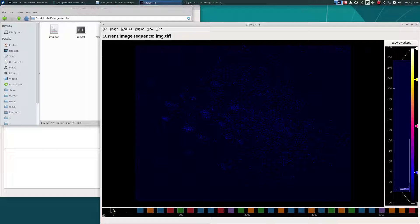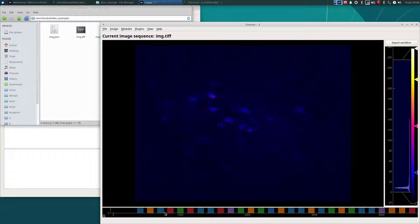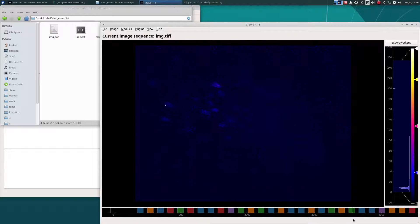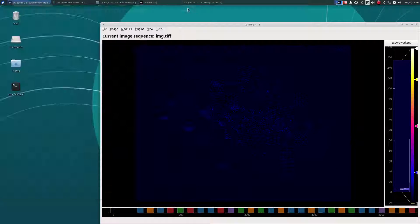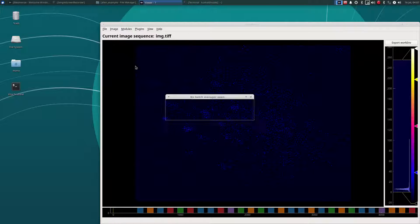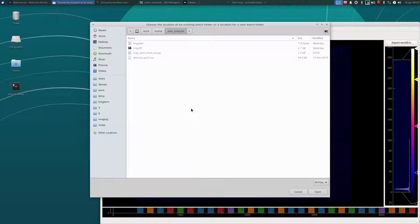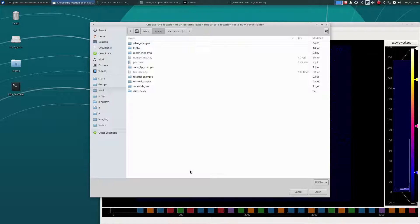So back to the image — when scrolling through the video, you can notice that there's quite some movement, and we can use the CaImAn library's motion correction module to correct for this. First off, I'm going to create a new batch so that we can batch process the motion correction with a few parameter variants so that we can finally choose the one that worked best. Let's go here and create a new batch. I'm going to create this batch on a fast file system because motion correction steps write large files. Give it a name. Okay, there's our new empty batch.